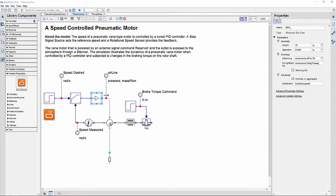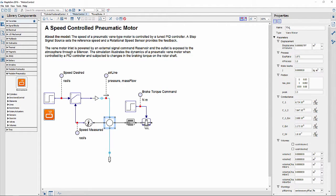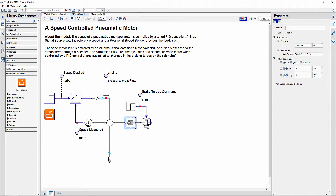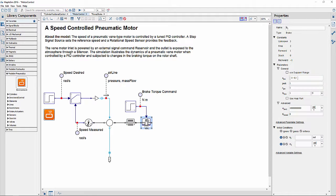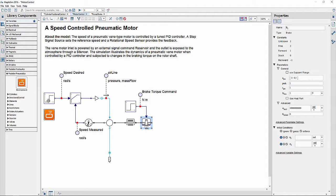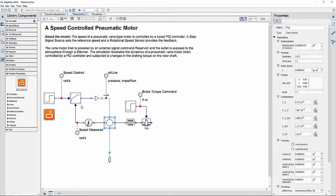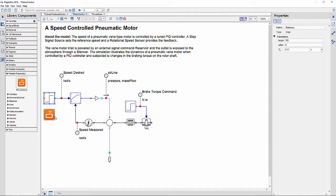The motor drives an inertial load that is acted by a brake torque actuated by a particular signal. The objective of the controller is to keep running the motor at a designated reference speed, which also follows a signal pattern.